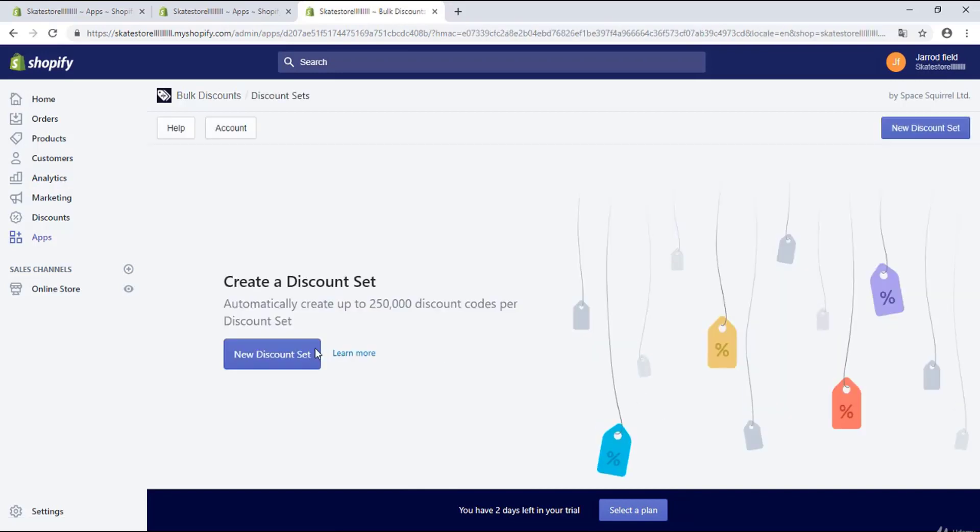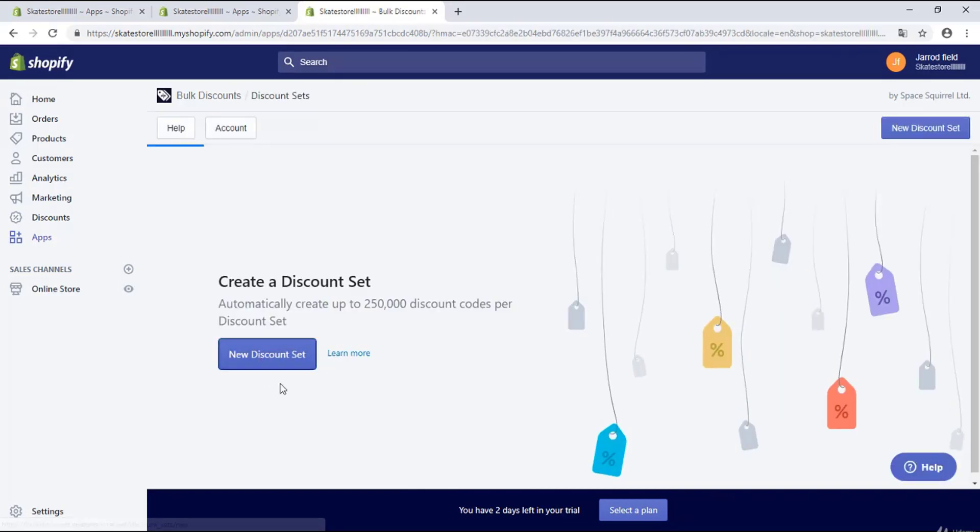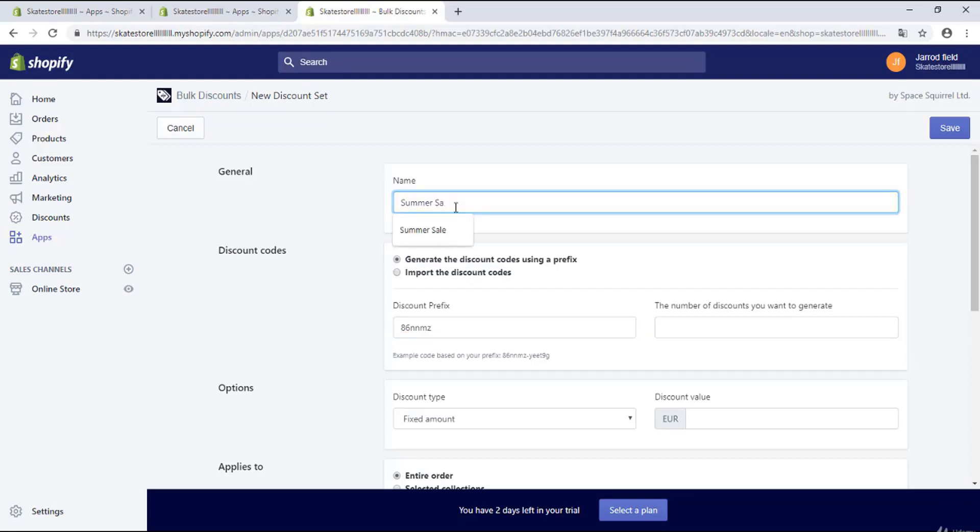Okay, right over here on the blue button I will click on new discount set, and right over here you can give it a name. For example, summer sale or something else.